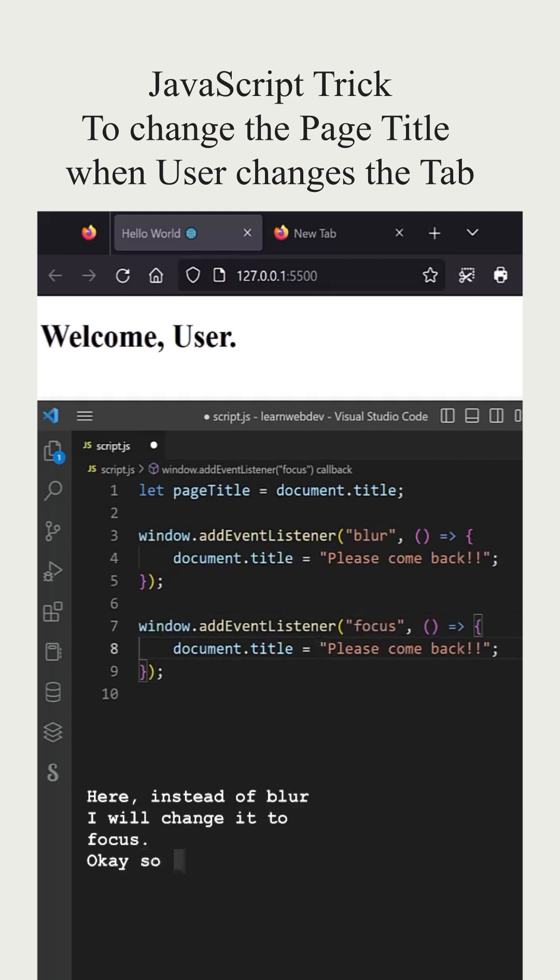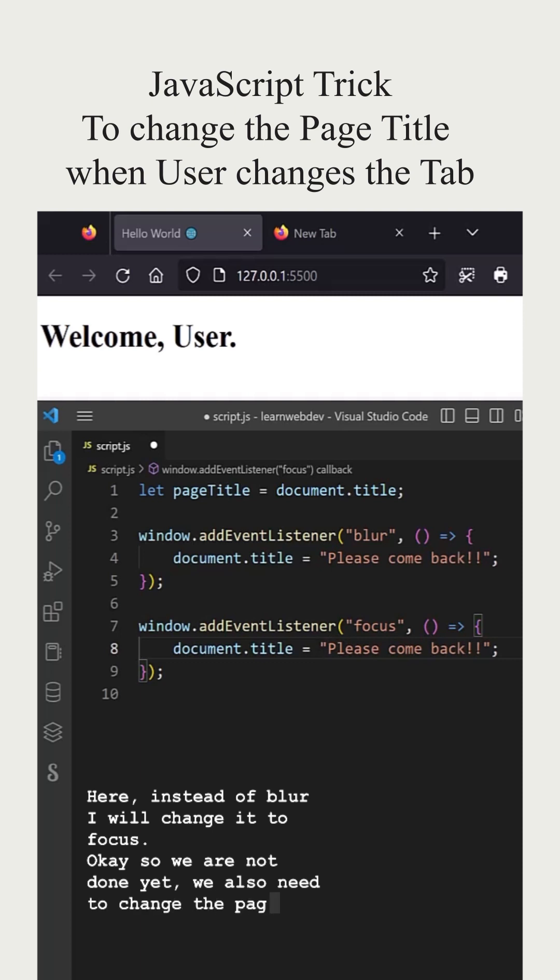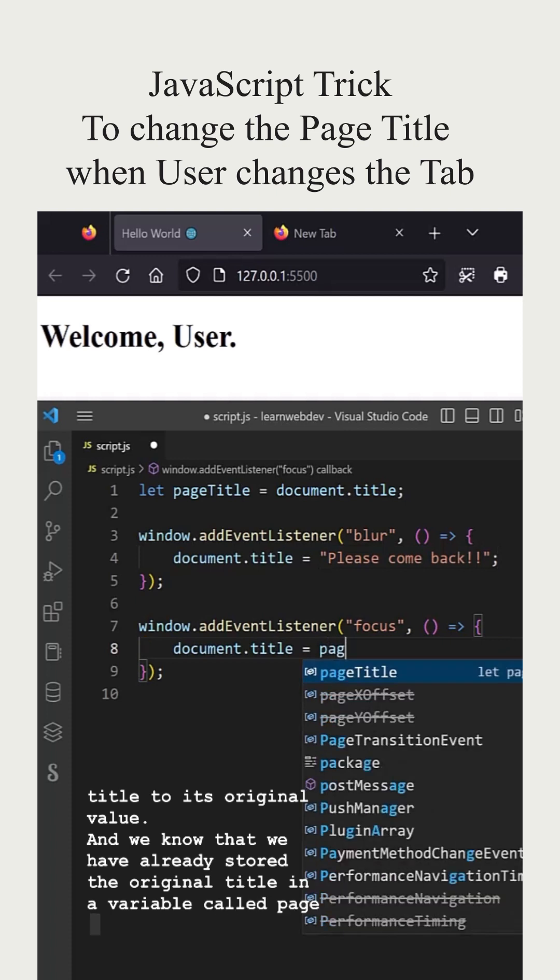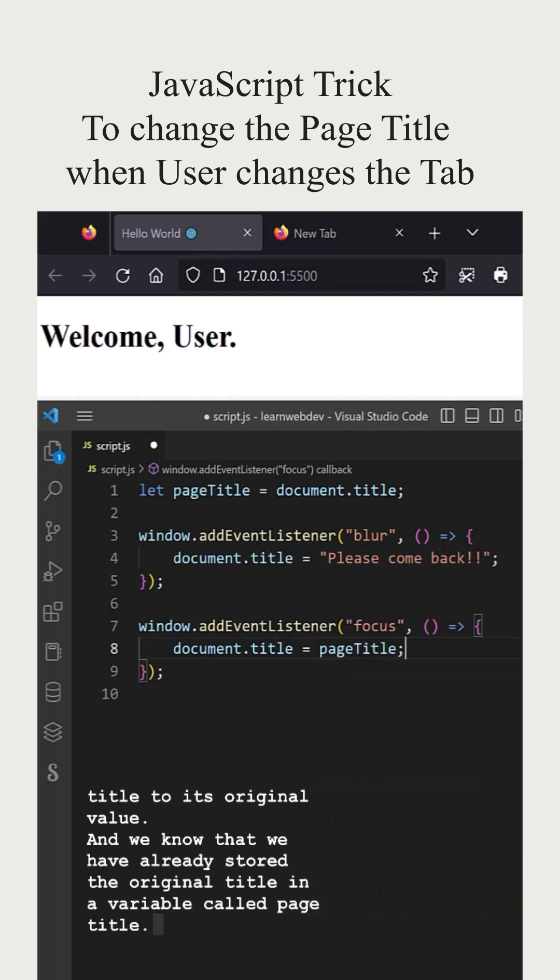We are not done yet. We also need to change the page title to its original value, and we know that we have already stored the original title in a variable called pageTitle.